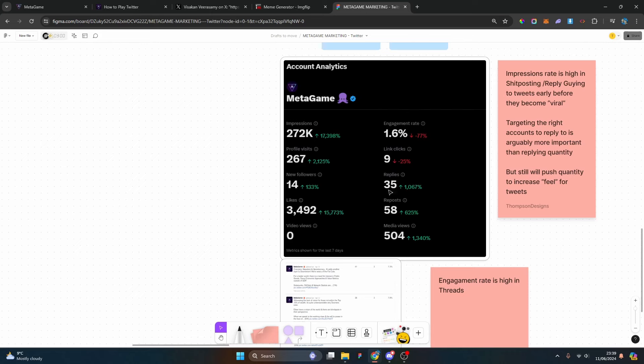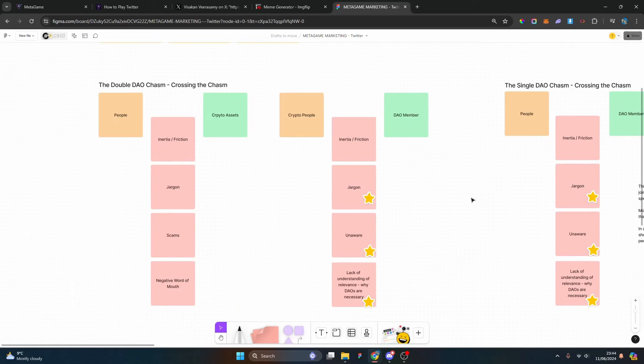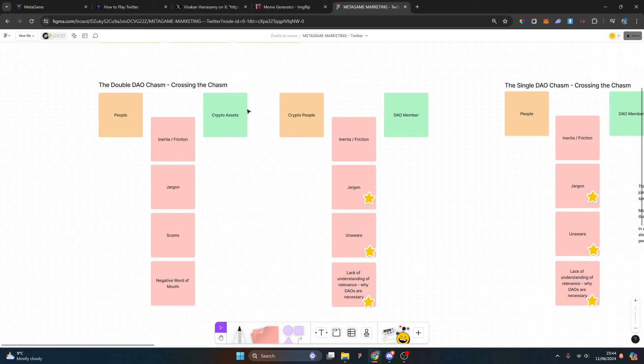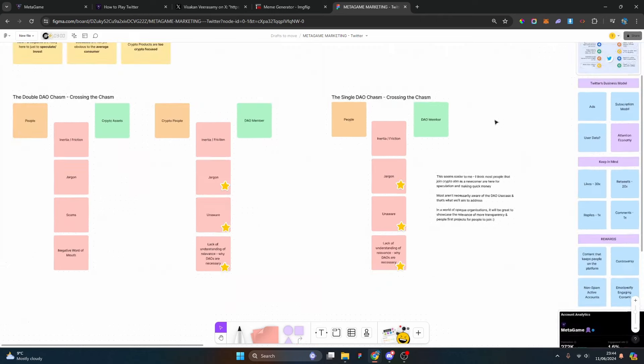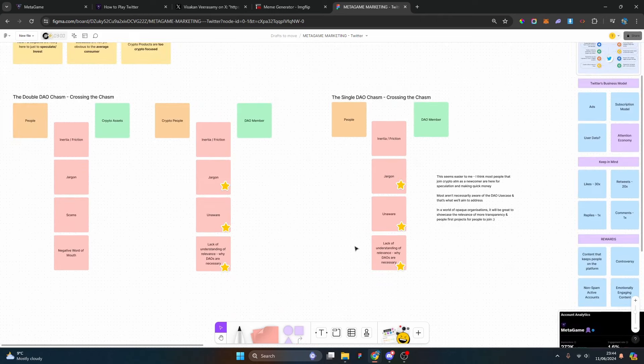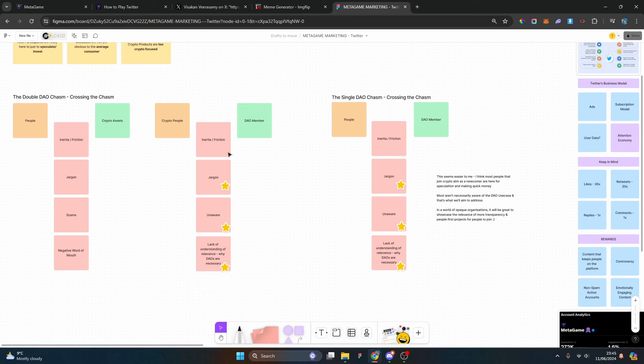The crypto and blockchain DAO problem: new participants are really here just to speculate and invest, use cases are not yet obvious to the average consumer, and crypto products are too crypto focused or too crypto forward. There's almost like a chasm to cross for these people. It can be a double chasm: people to crypto asset owners to becoming crypto people to becoming DAO members. There's a single chasm from people to DAO member. Within all of them there's obviously inertia and friction that are stopping people from actually engaging.